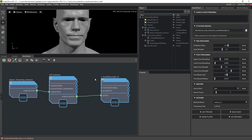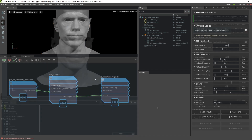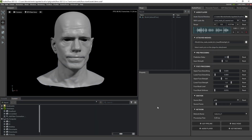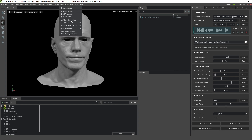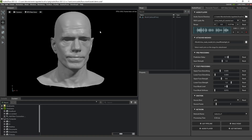Alternatively, we can open the corresponding demo scene where everything is already pre-configured, by going to Menu – Audio2Face – Open Demo Scene – Streaming Audio Scene.